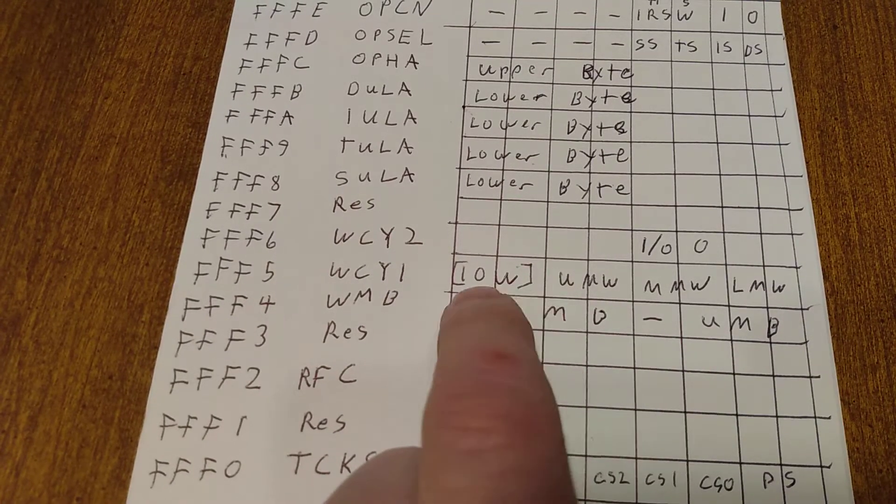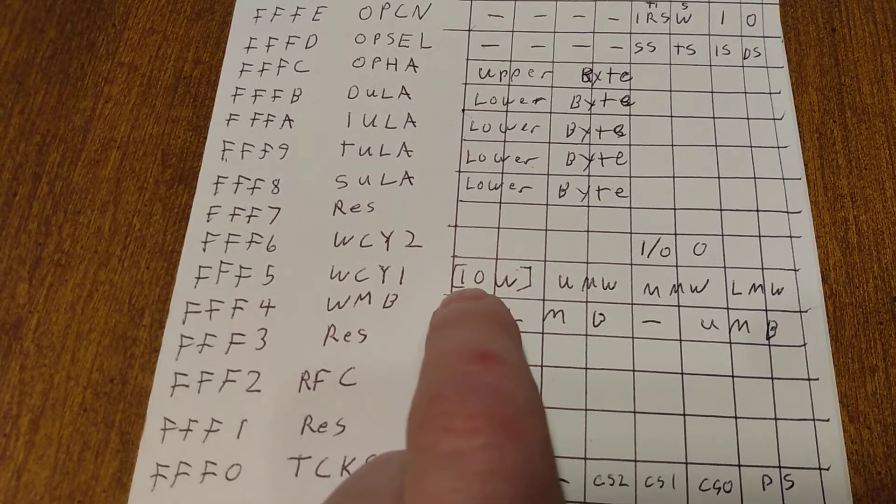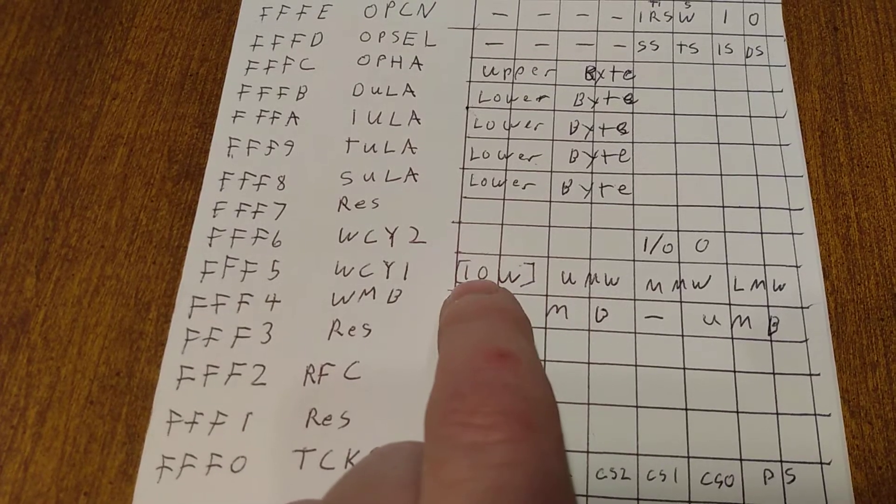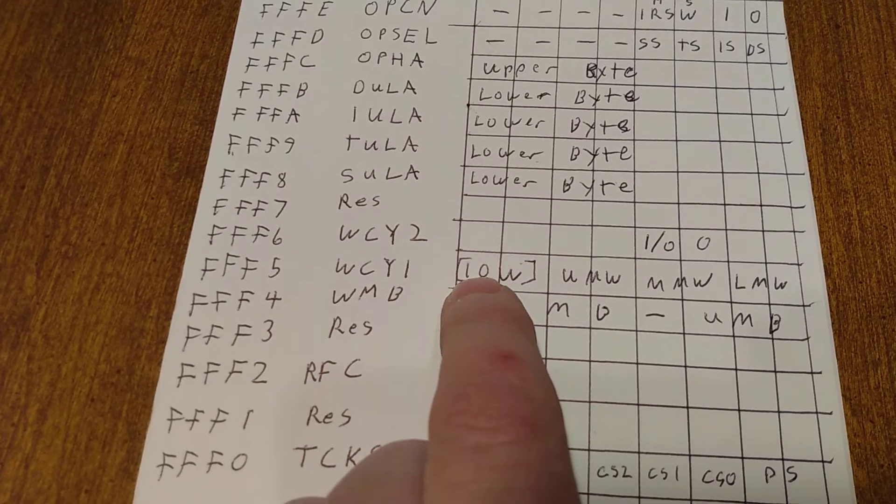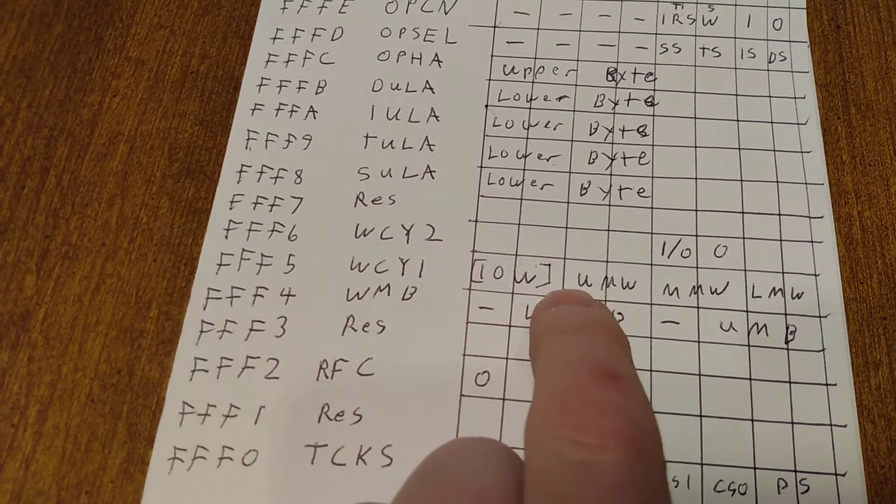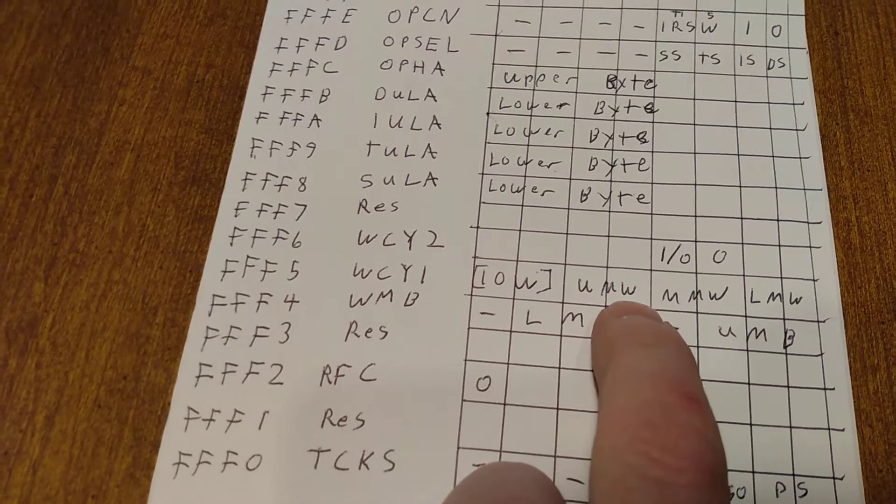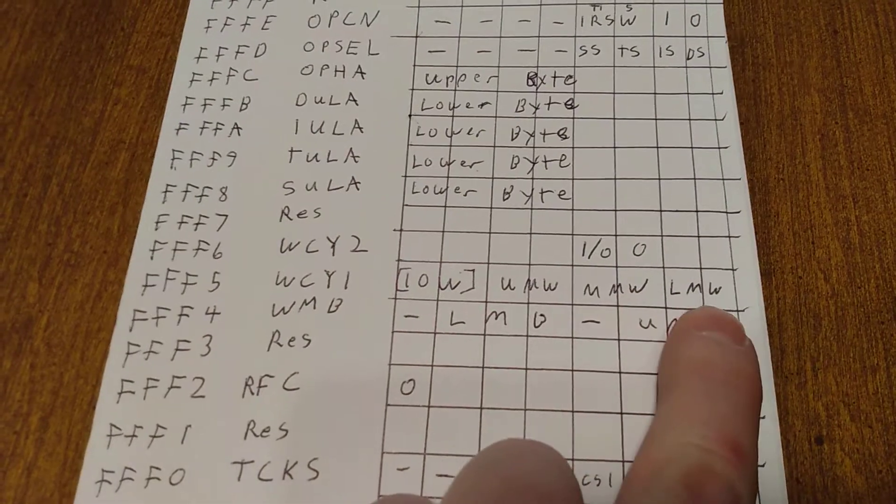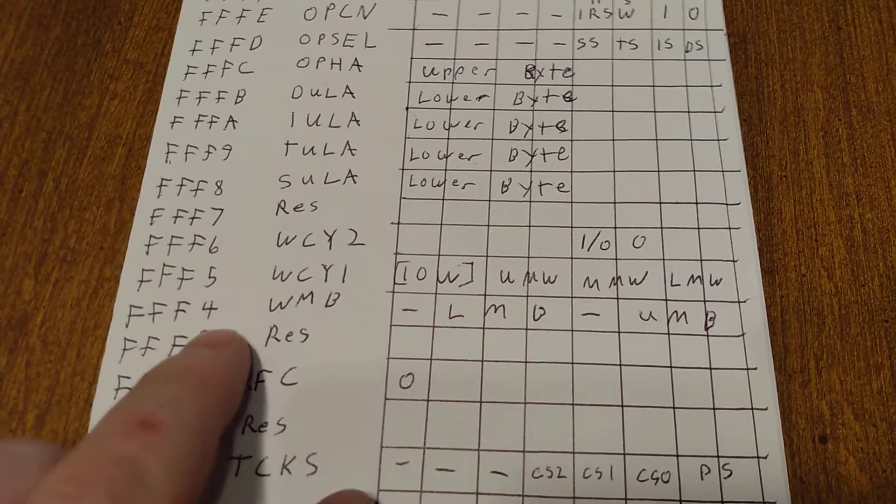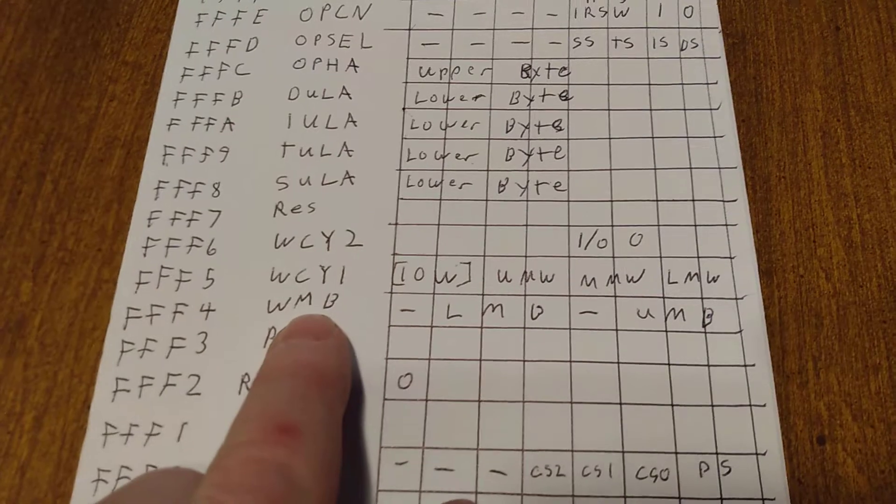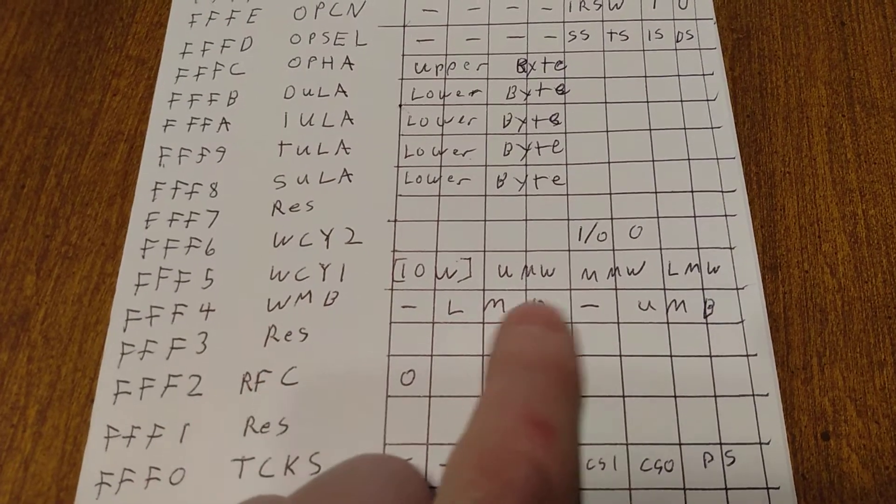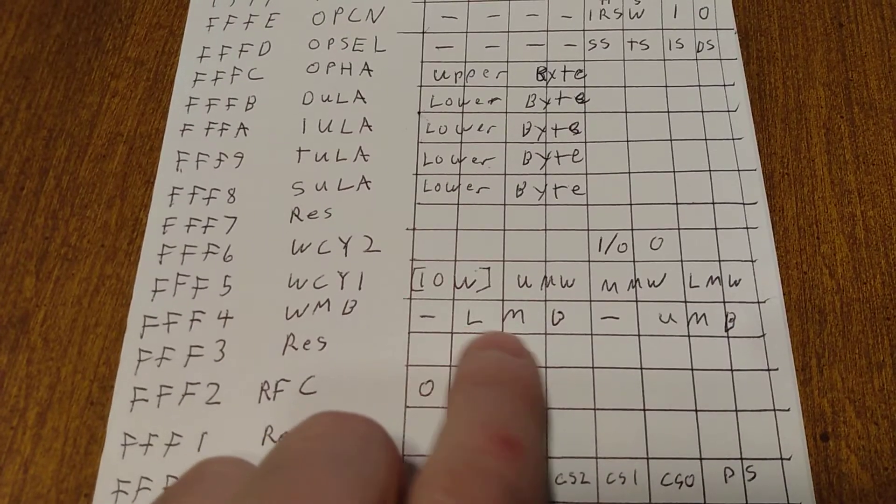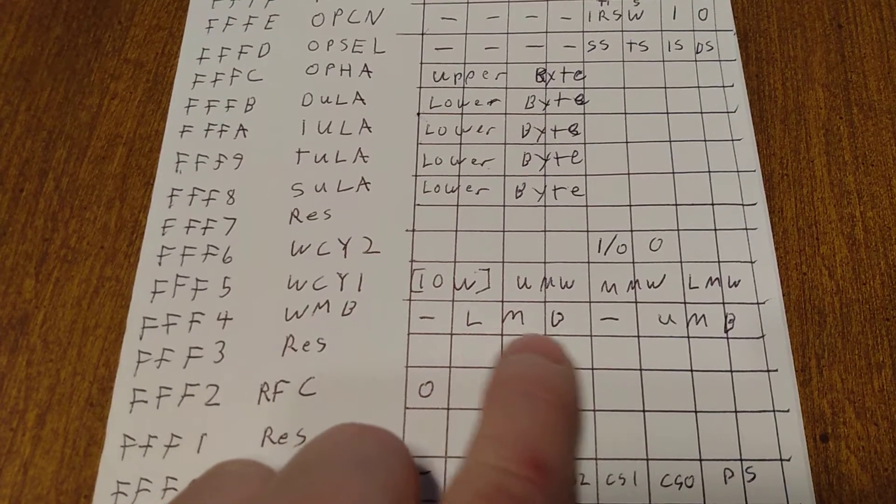You can put two digits in here, so zero zero would be no wait, all ones would be three waits. And then you've got IO, you got upper memory how many waits, middle memory how many waits, and lower memory. And then number four here, this is what determines what upper memory is and lower memory is, so this is in like 32k increments.